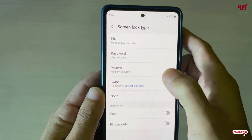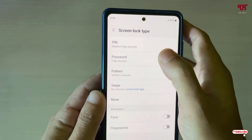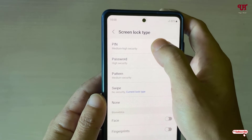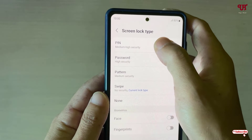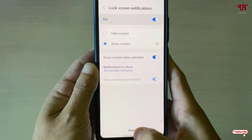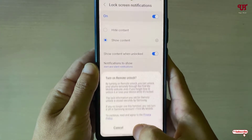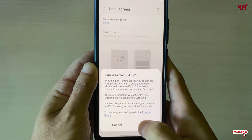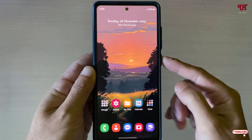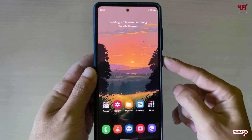You can also select Face ID or fingerprint, whichever you want for your lock system. I'll just use a PIN. Click Done, then click Turn On. Finally, we have set the PIN.